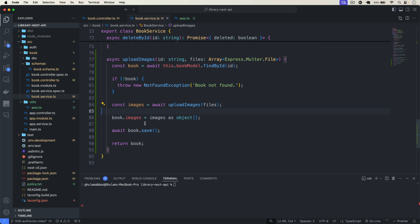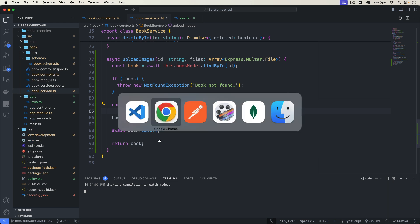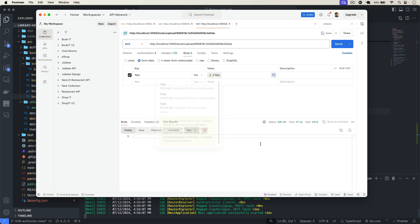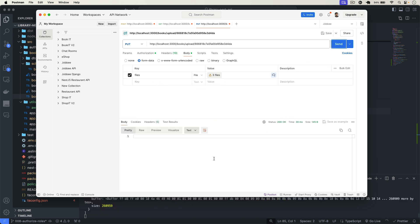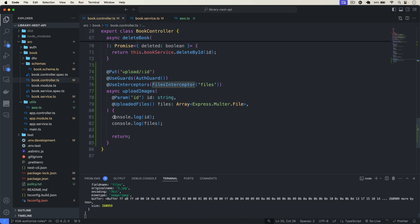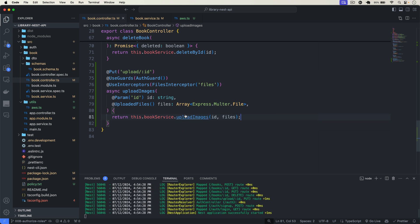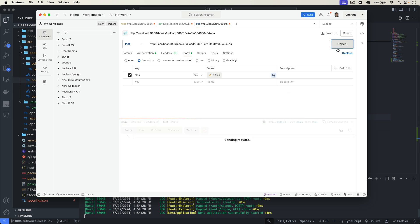In the book schema, after the existing fields I'll add images — it's optional when creating the book — as an array of objects using the @Prop decorator. Now this is ready. Back in the controller, return this.bookService.uploadImages passing the id and files.